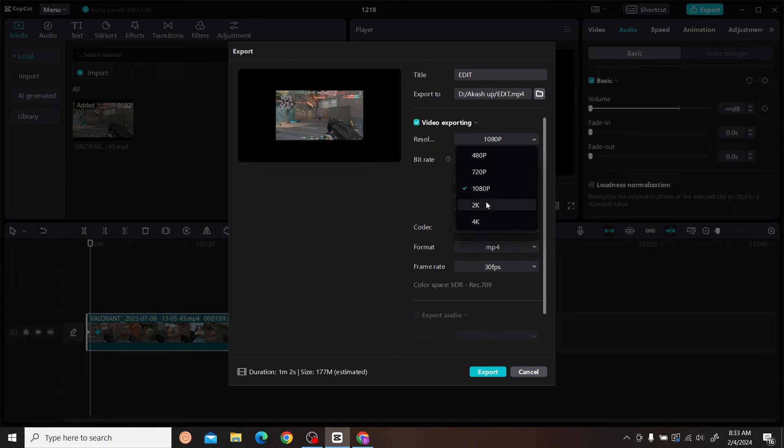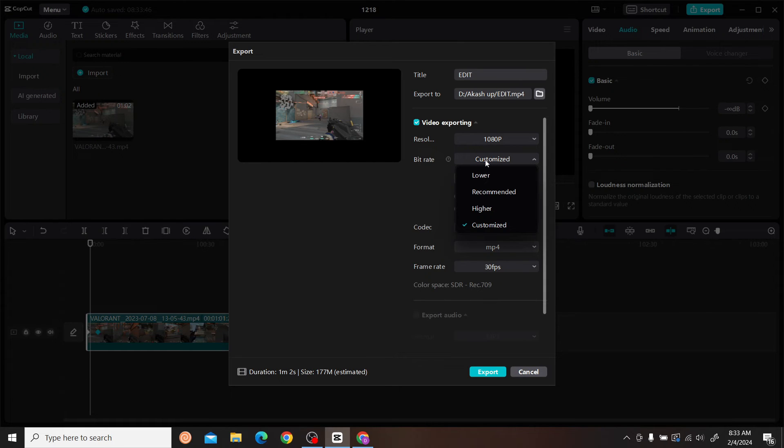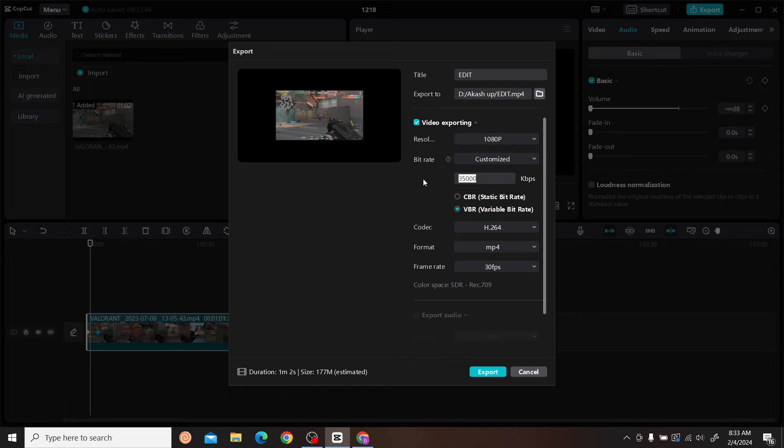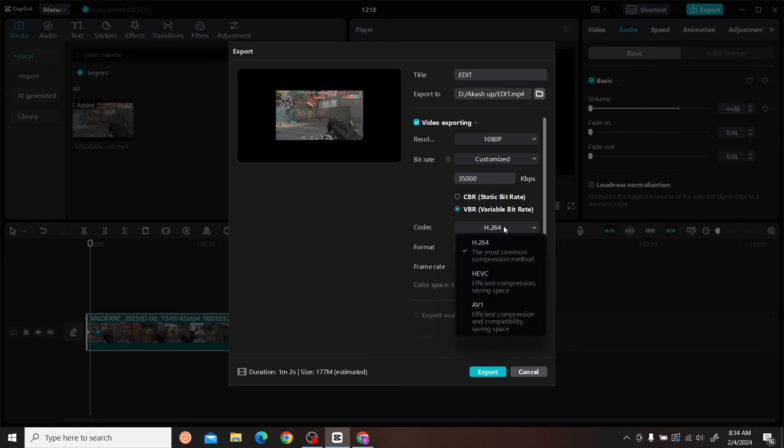You can customize the bitrate - make sure you set it to the higher setting. Click on variable bitrate and make sure your codec is H.264. This ensures your video is at the highest quality.